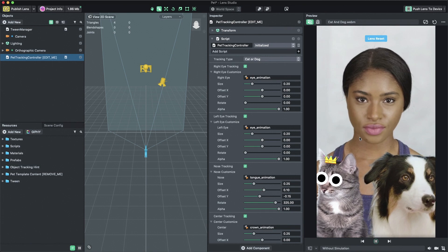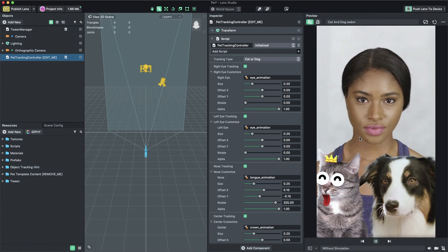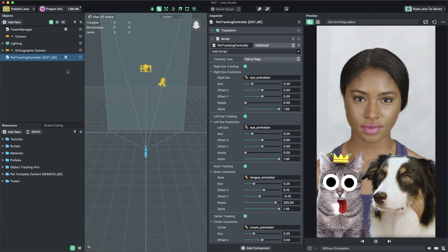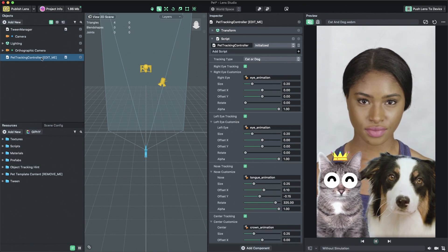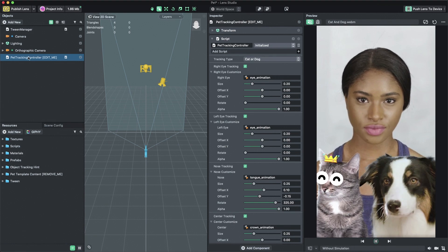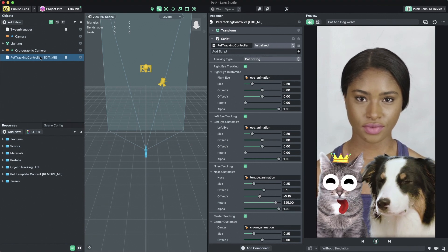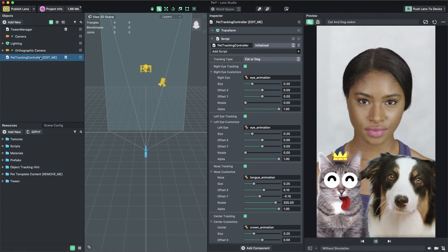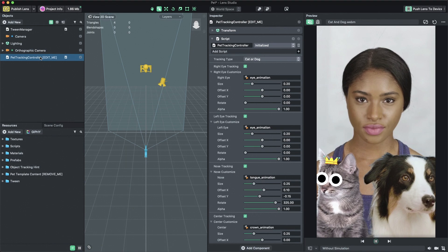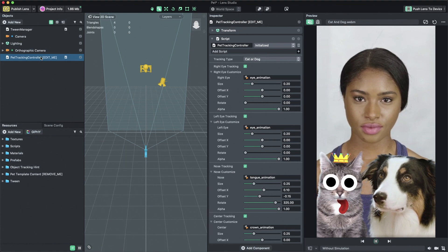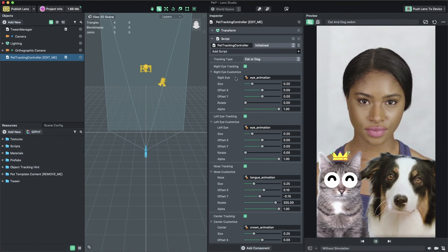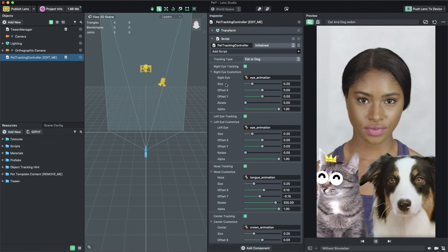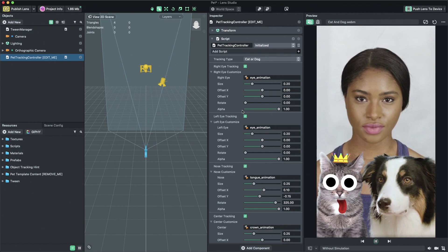To edit the content of the pet template, first select the pet tracking controller object in the objects panel on the left side of Lens Studio. We're then going to adjust the settings of this selected object in the inspector panel towards the right side of Lens Studio.